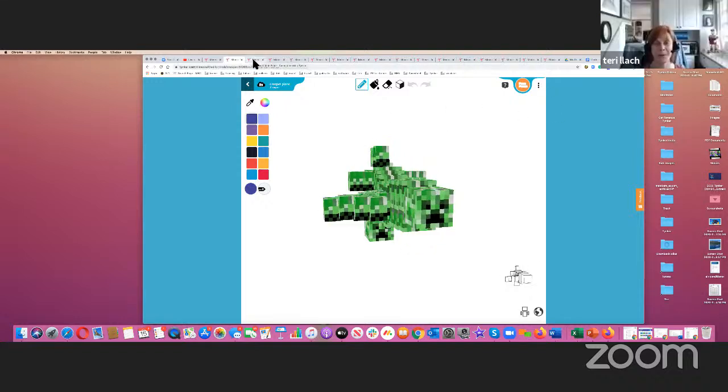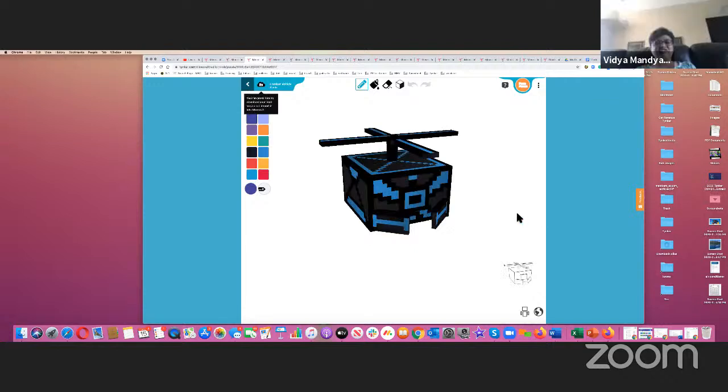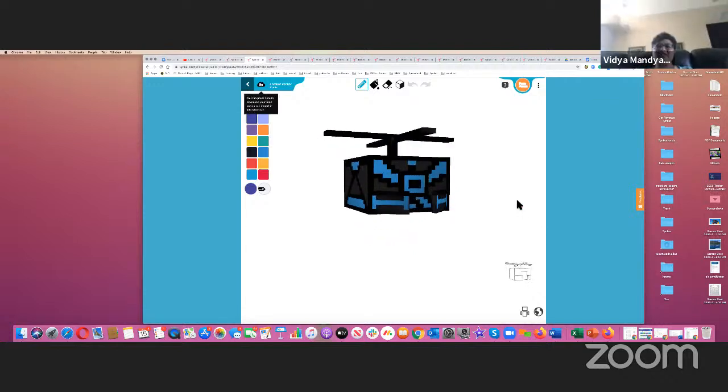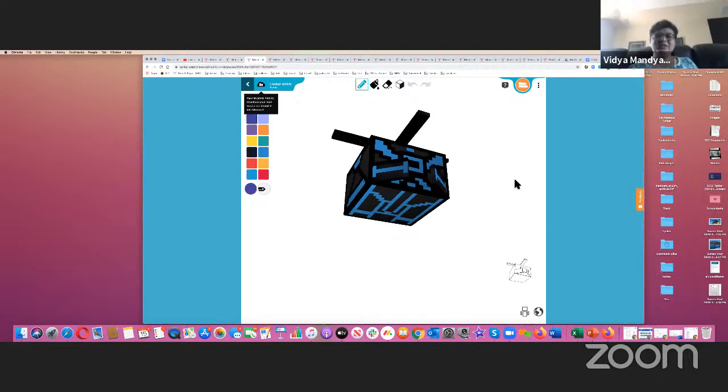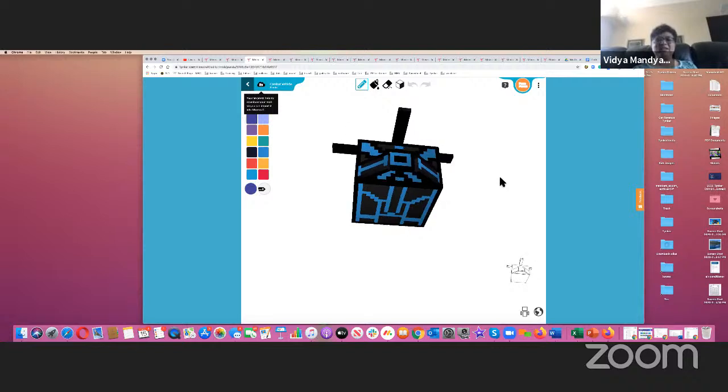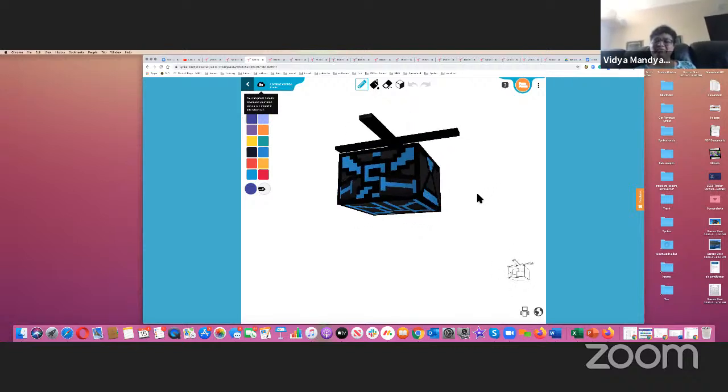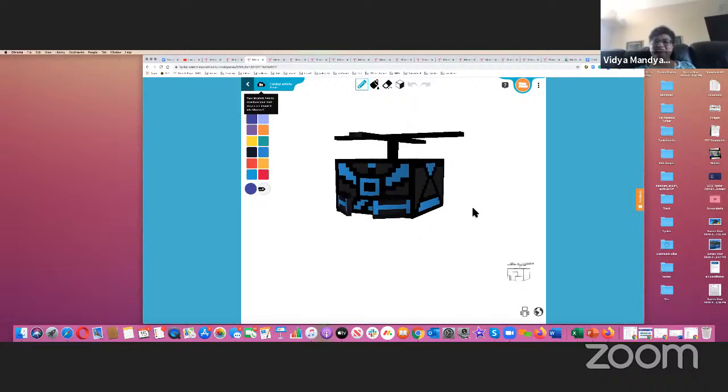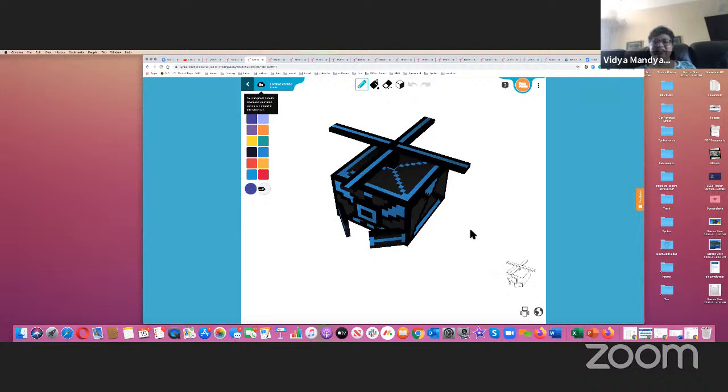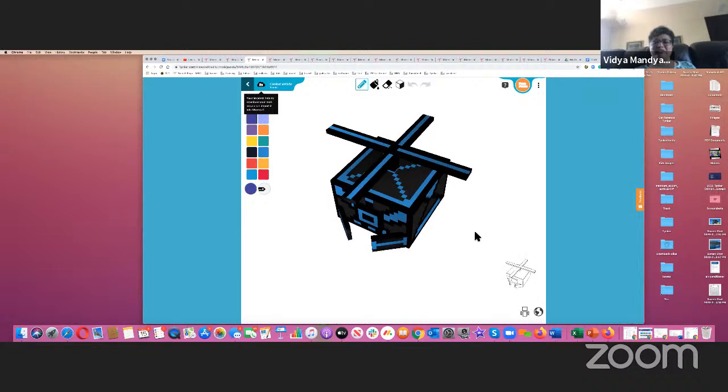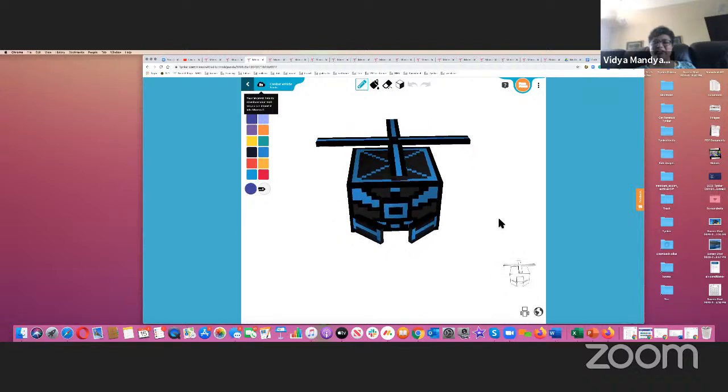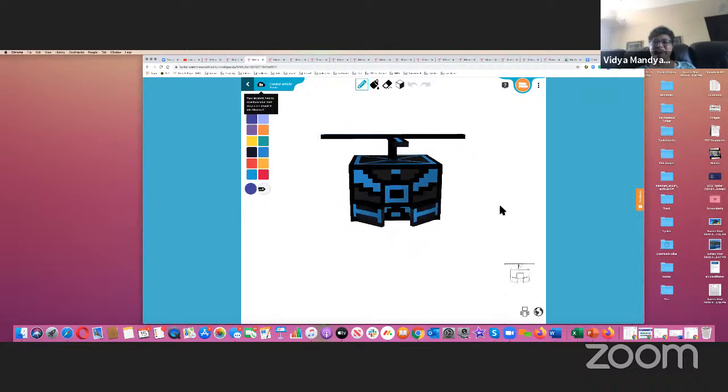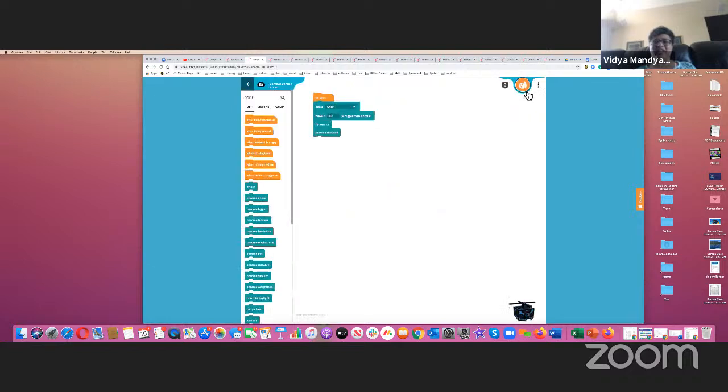And winner number three, it's fursonas. And this is a combat vehicle made from a panda. And there's very nice shading and design on it. And then if you go to the code, it's rideable. It flies down. It's pretty cool.